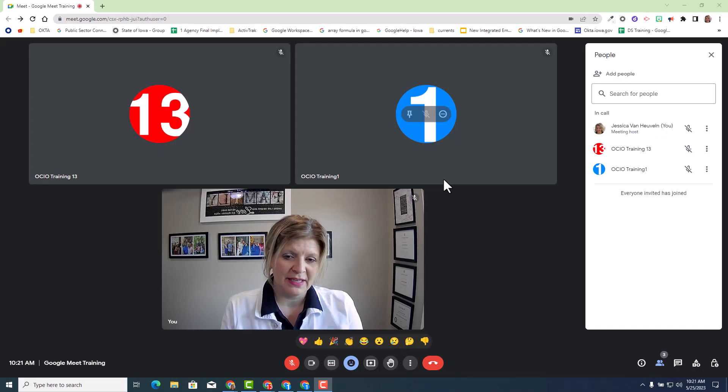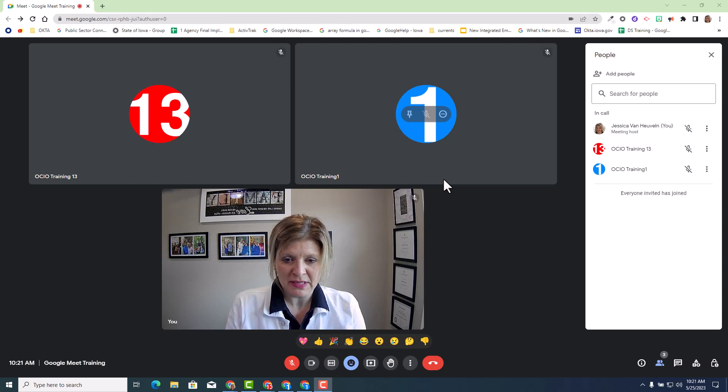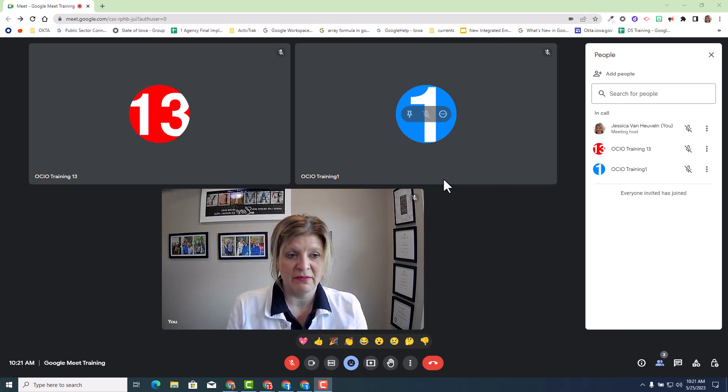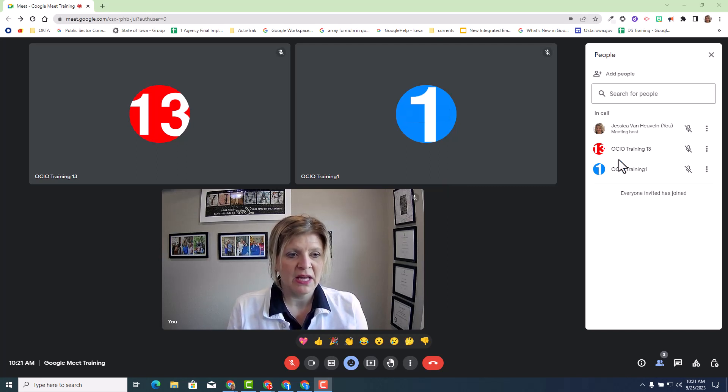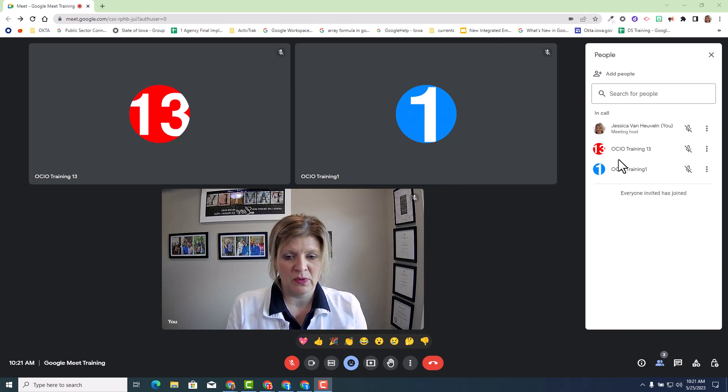As you can see, I'm inside a Google Meet, and let's see who is attending this Google Meet. We have myself, which is Jessica Van Hevelen, Trainer13, and Trainer1, our additional guest.